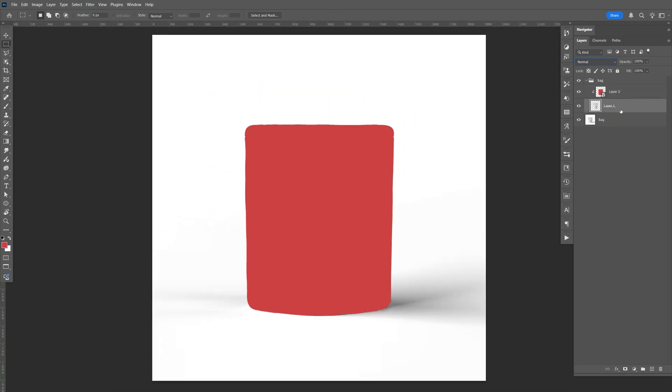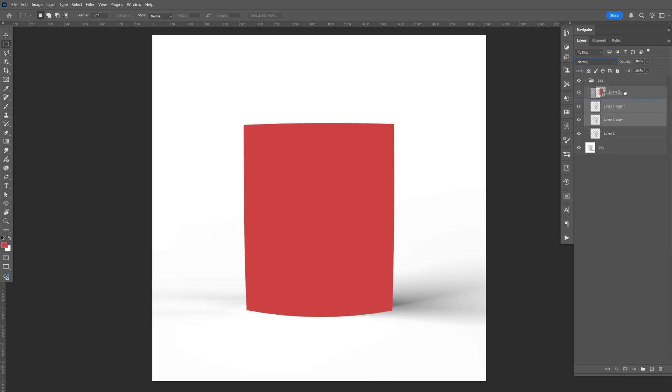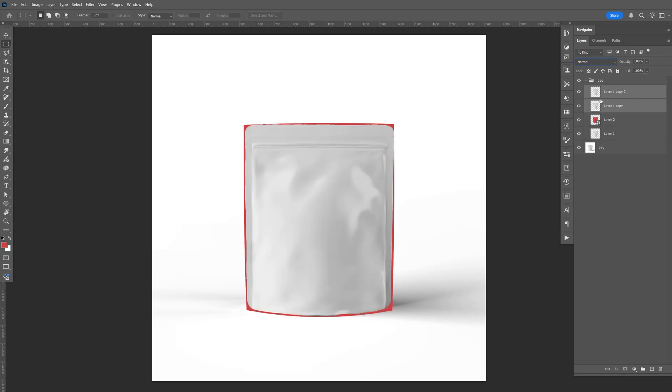Now let's create two copies. So I'm going to do Ctrl-J, one, two. Hold shift. Bring this above the artwork. Do Ctrl-Alt-G.